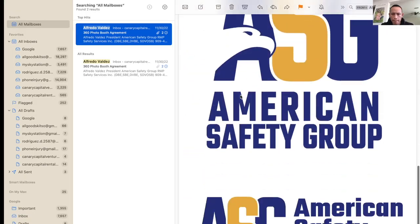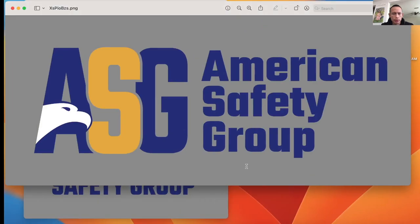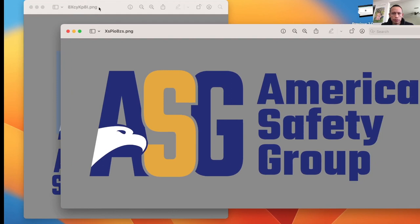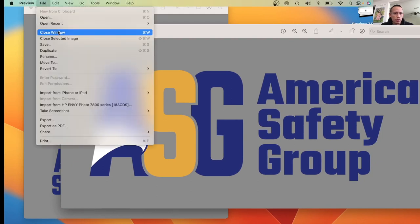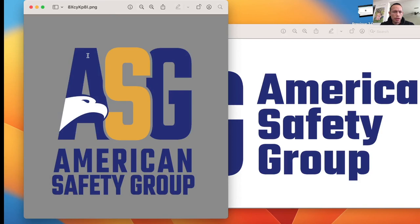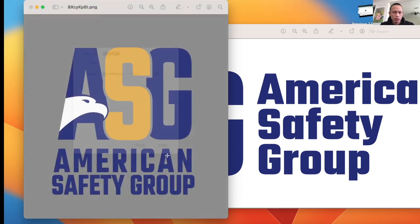I'm going to open the attachment right there, and then save this one here. I'm going to save it as a PDF format and save that to my desktop. I'm going to grab this one right here and save this one as well so that we can try to use one of the two, maybe both.